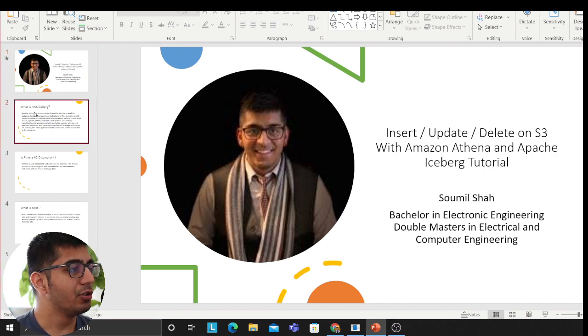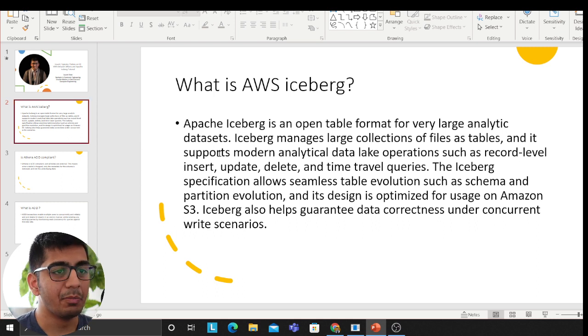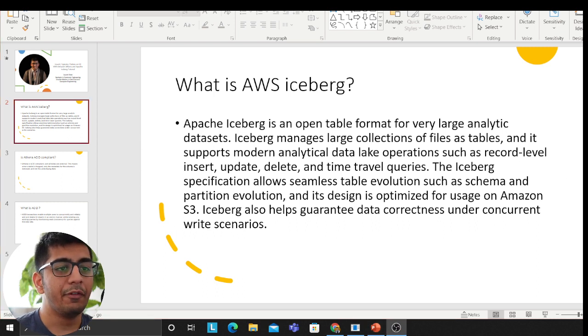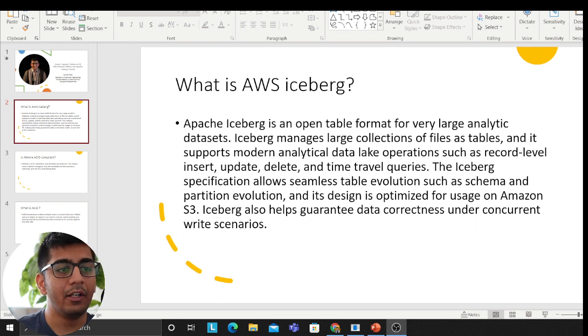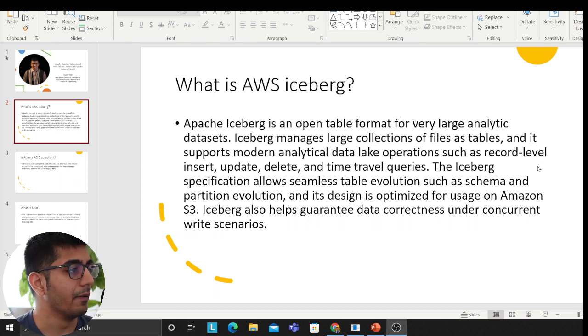But this tutorial will focus on AWS Iceberg. So if you're looking for something like delete, update or asset properties, this video is for you using Athena.